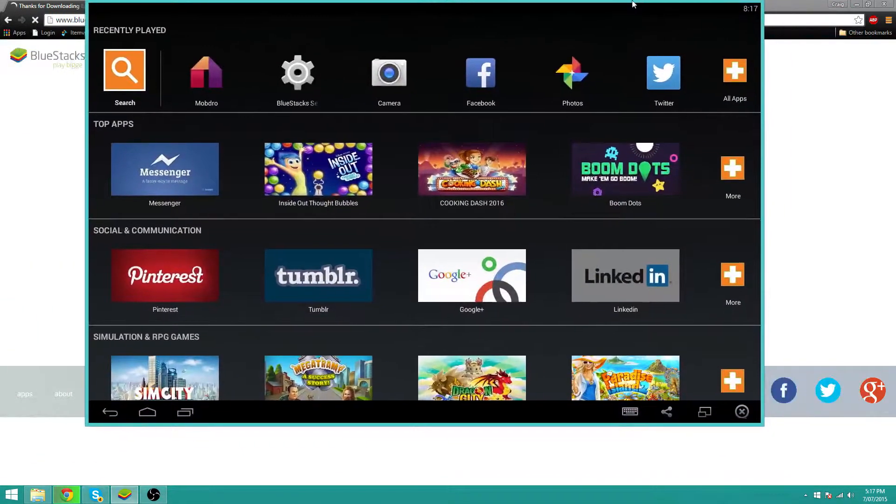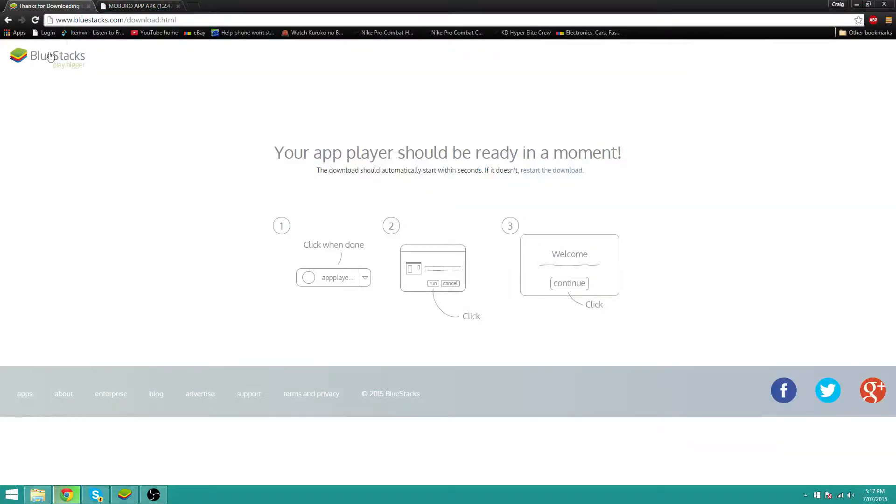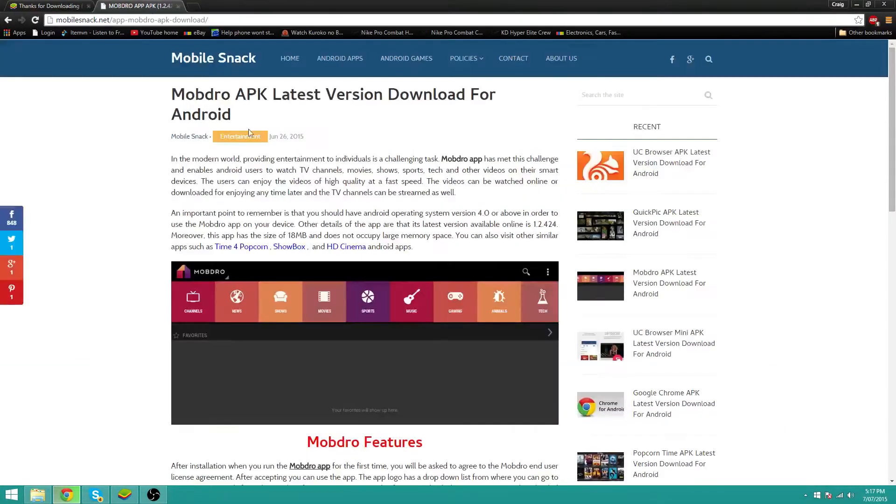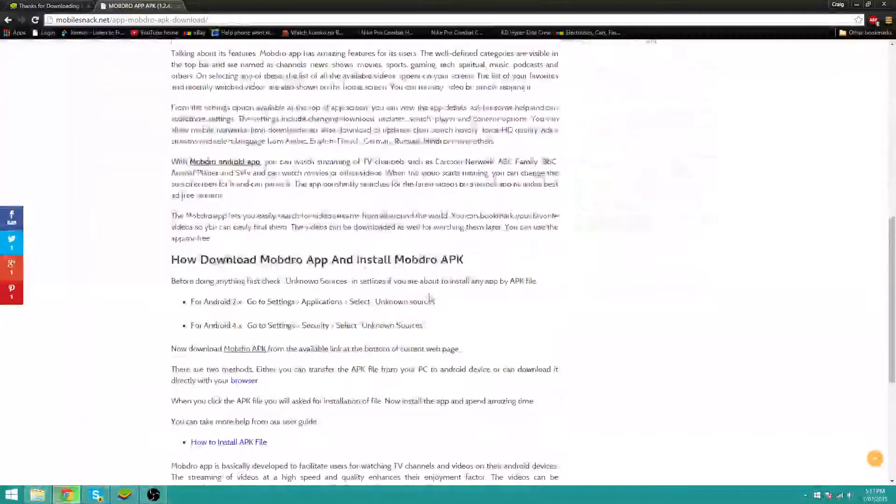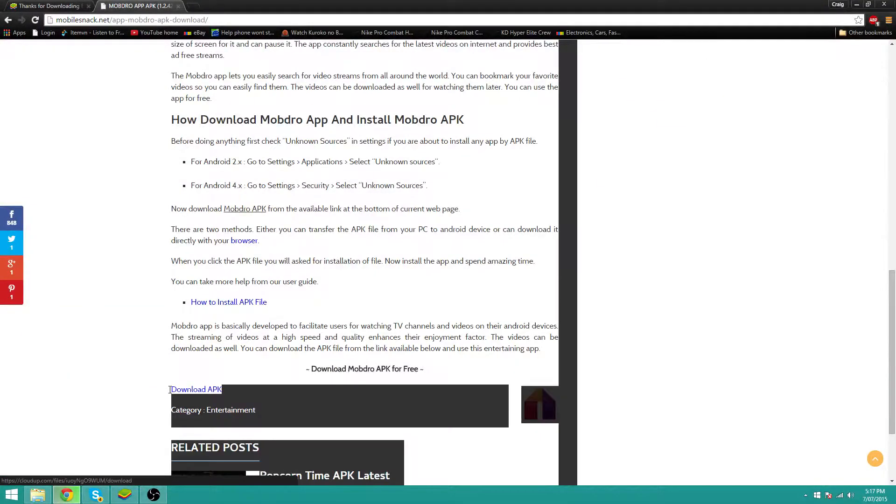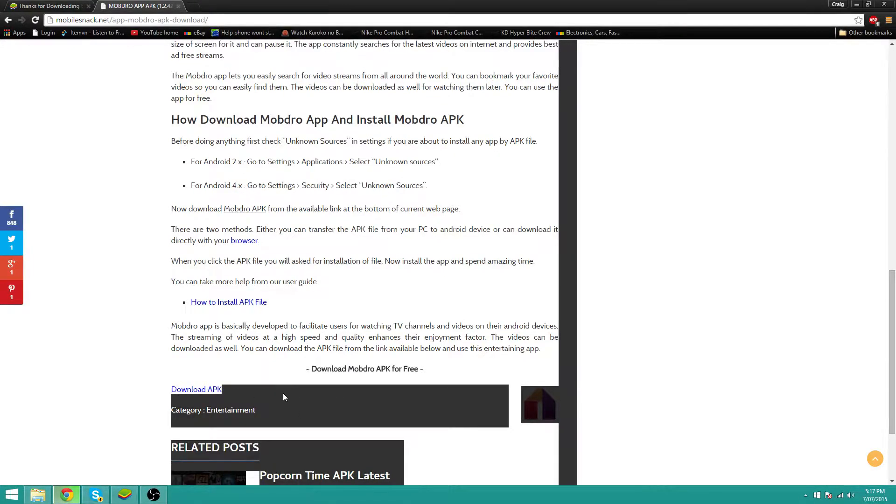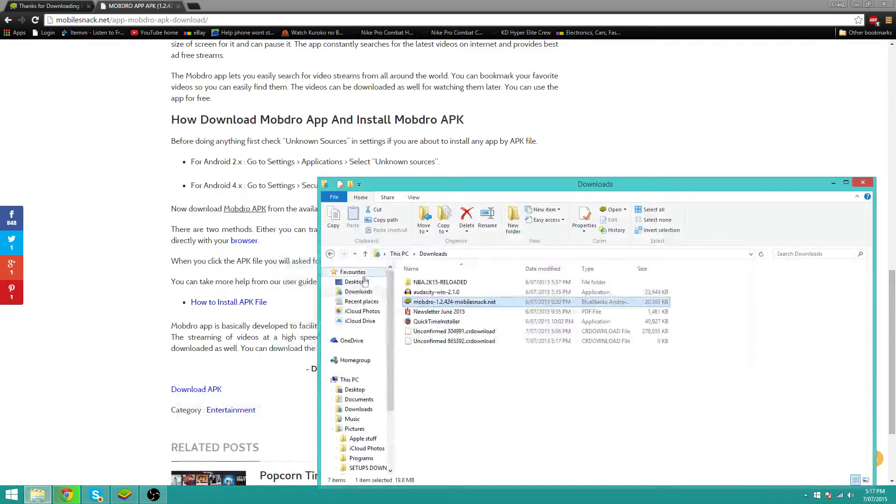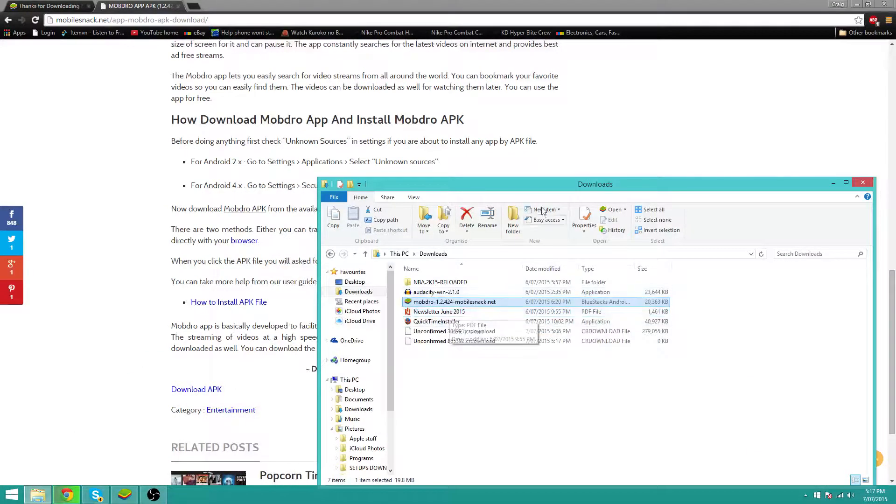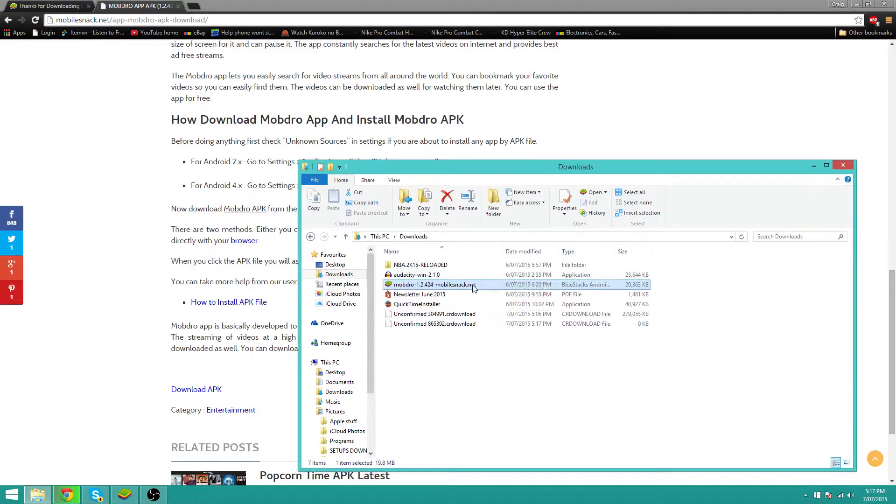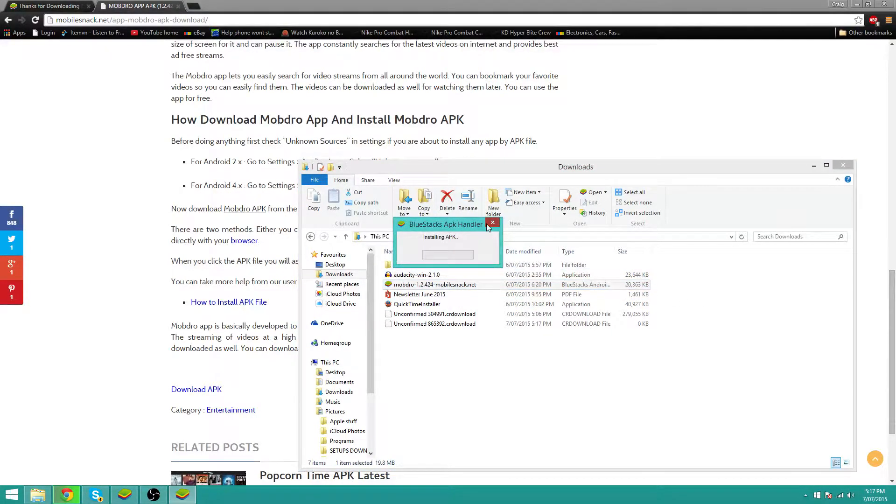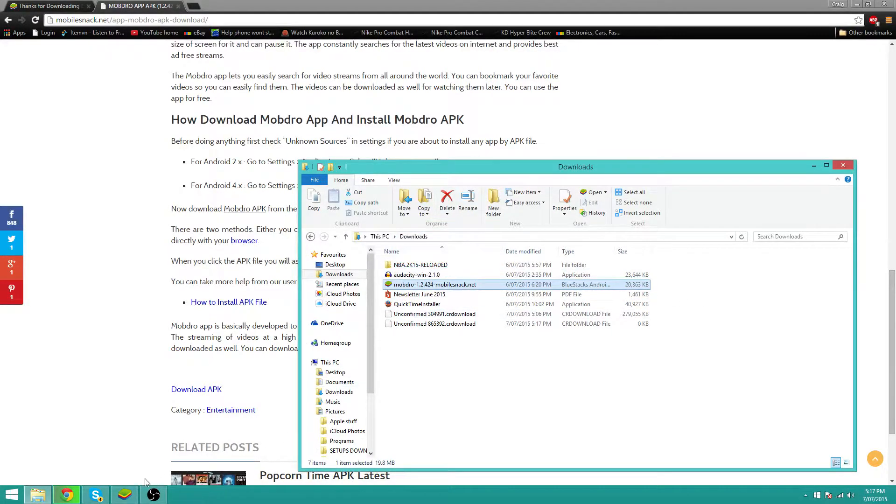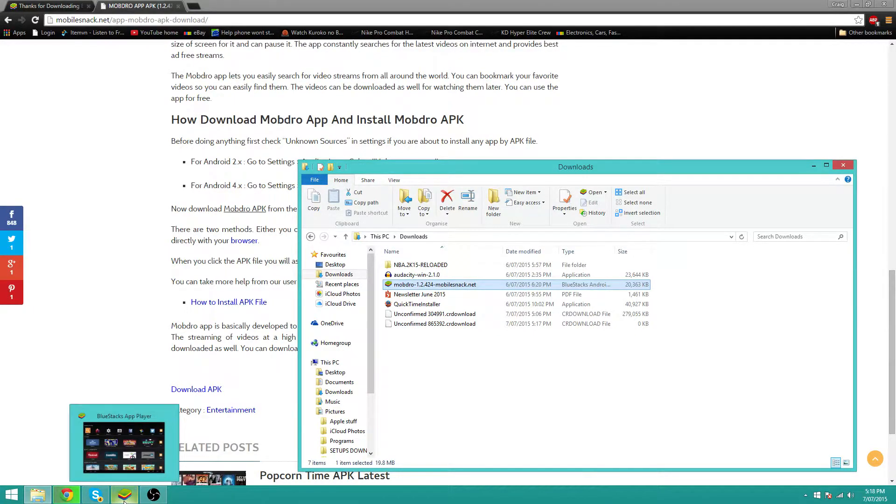Once you have this program, you want to head over to this second link. What you want to do is download the APK, so it's a direct download. Once you download it, you should get it here, right here. Then what you want to do is click on it and Bluestacks will automatically detect the APK and install it into the program itself.